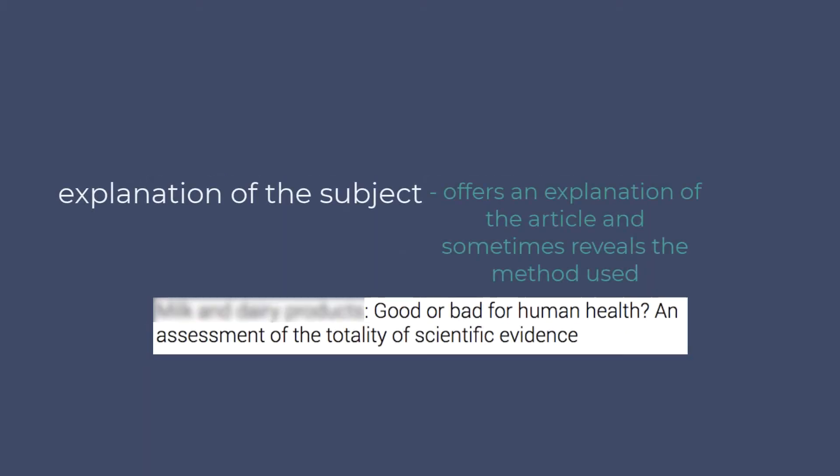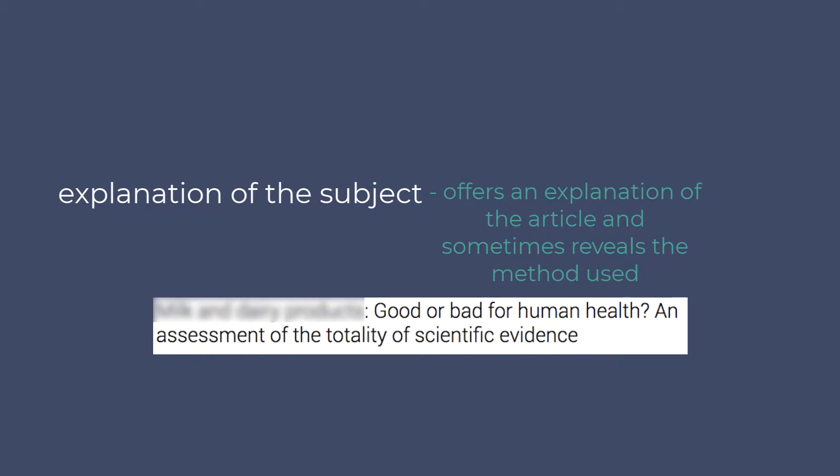To the right of the colon is typically more straightforward and offers an explanation of what the article is about and sometimes even tells you the method that the author used to conduct his or her study.